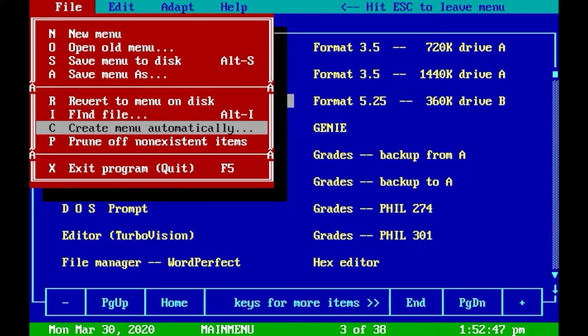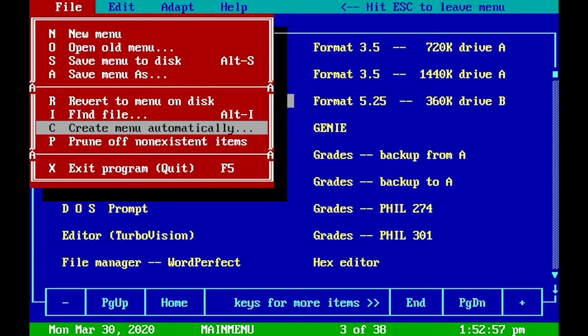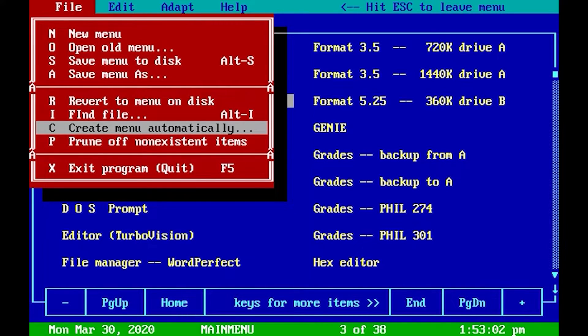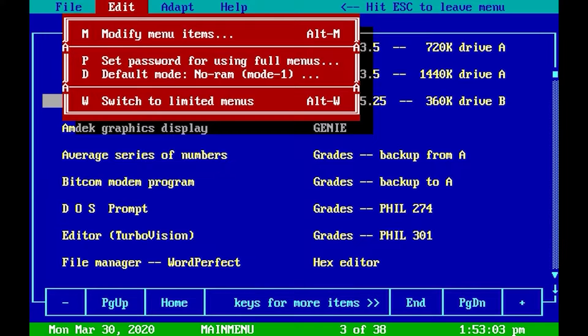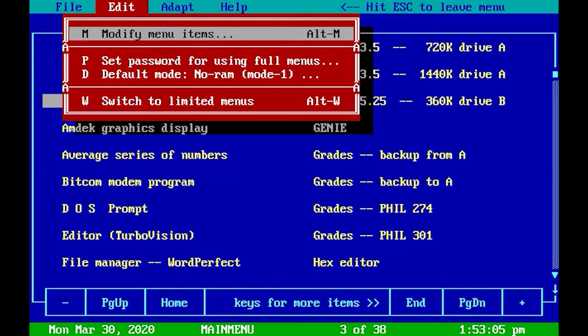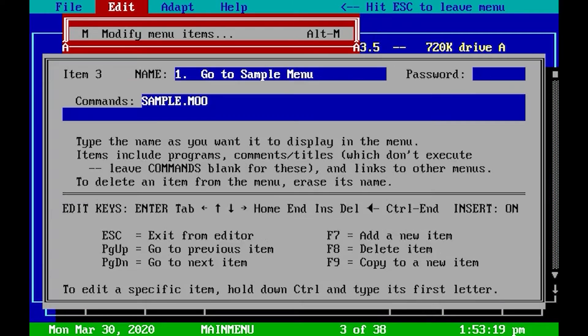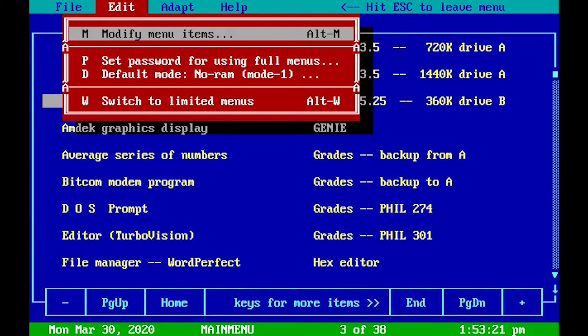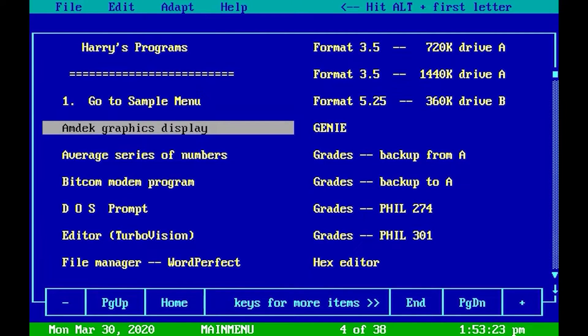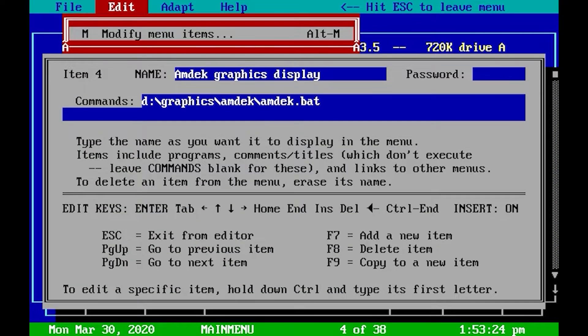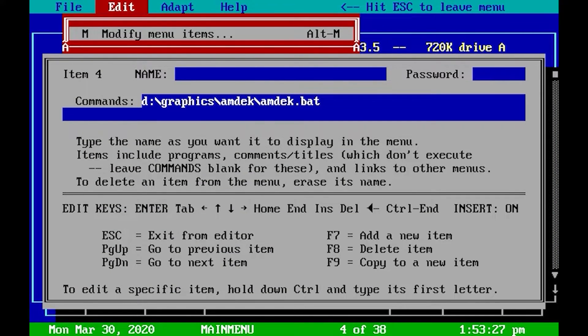You have a create menu automatically choice here. I will not recommend using that. It will actually look through your hard drive and suggest to add all common EXE and BAT files, and it's just a hell of a lot of programs to automatically be added to your menu. So I recommend using the manual method, Modify Item, to add or modify the items that are there. I recommend also to remember the keyboard shortcut Alt-M.